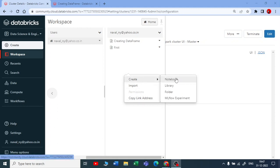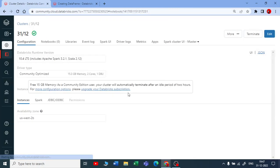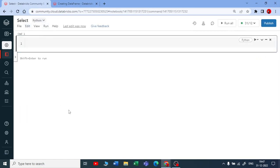We are creating a new notebook to see how the `select` DataFrame function works in PySpark. To start with this notebook we need some data, so we can create a DataFrame in two ways.